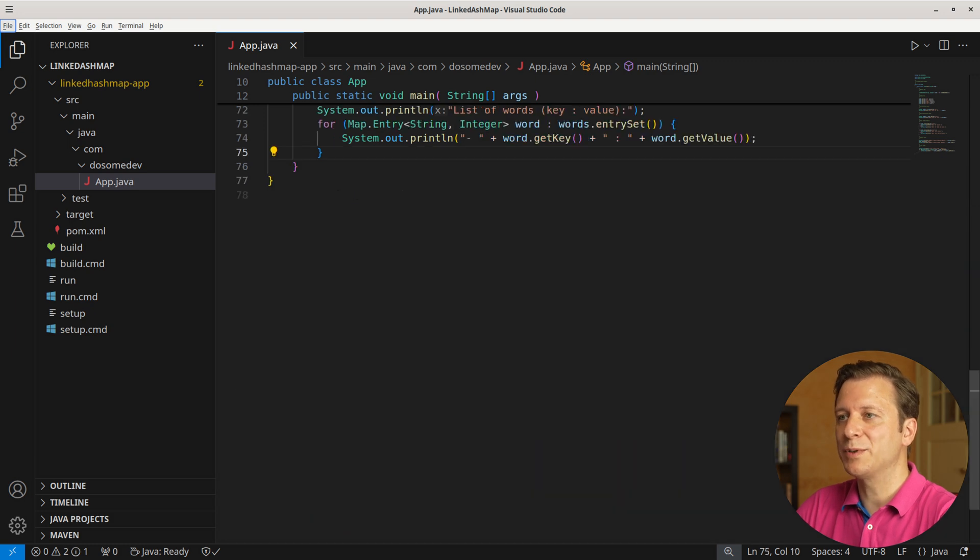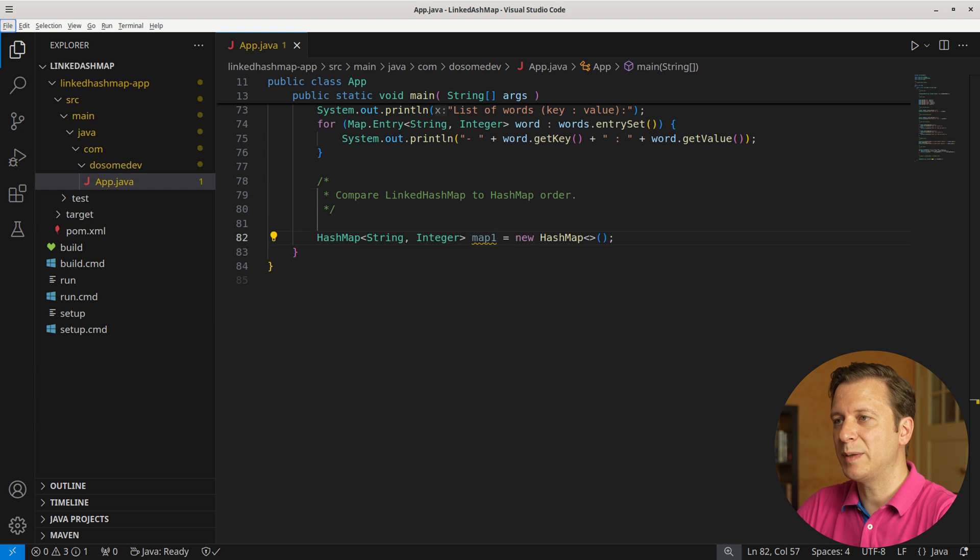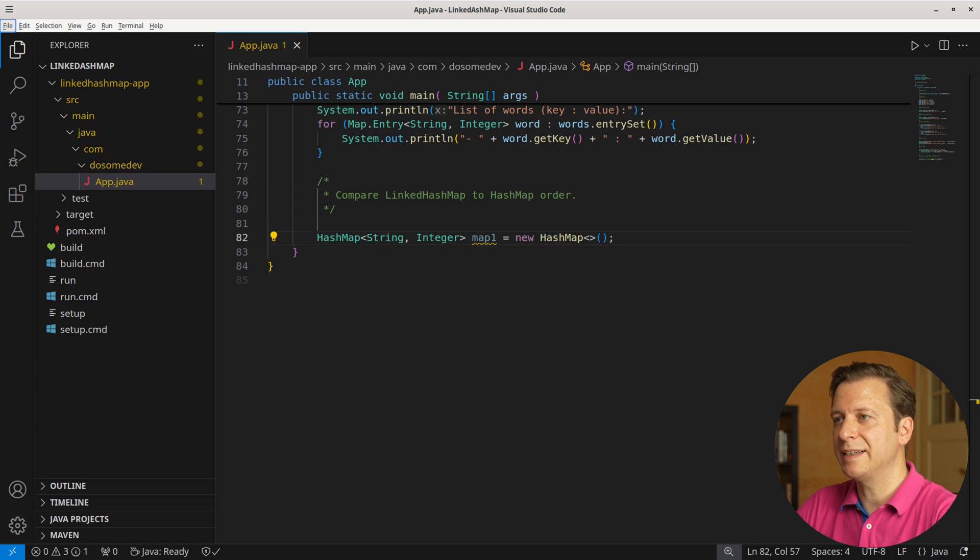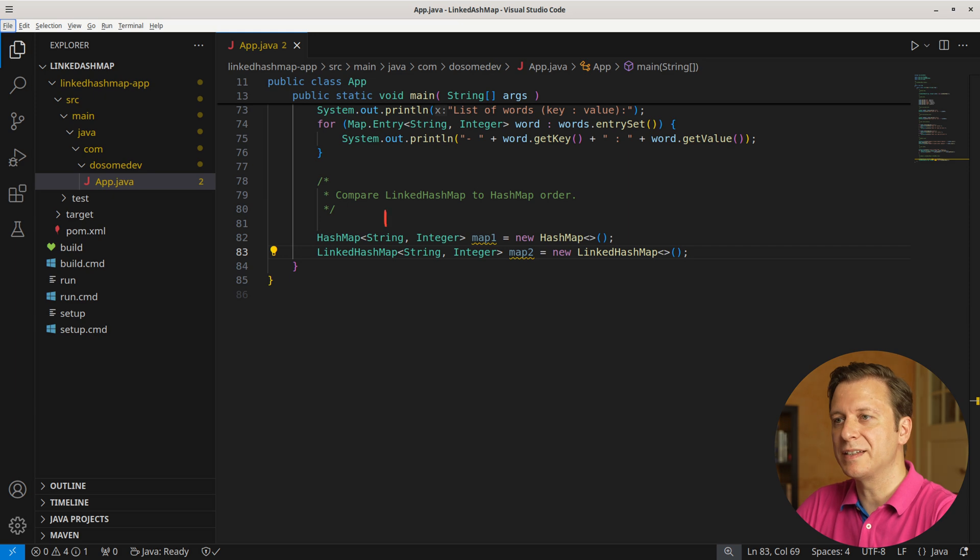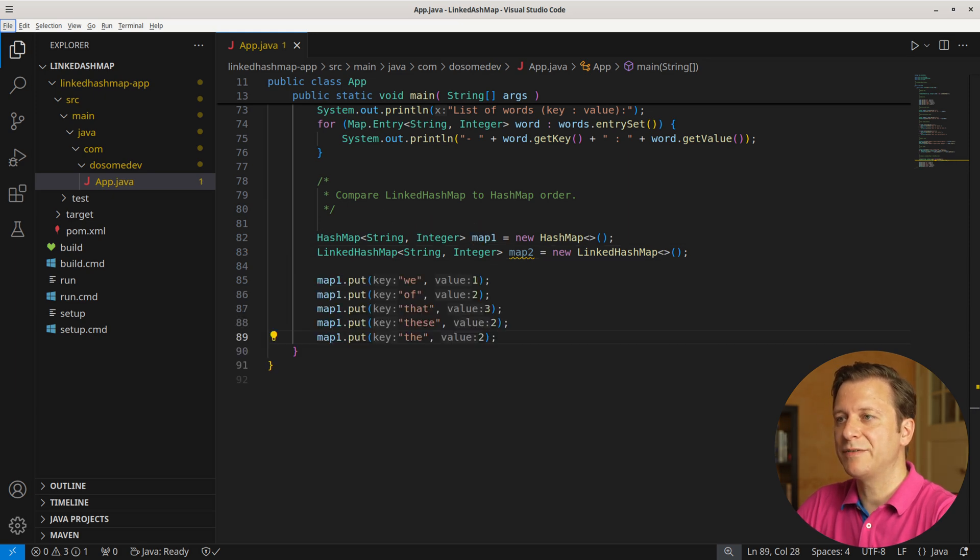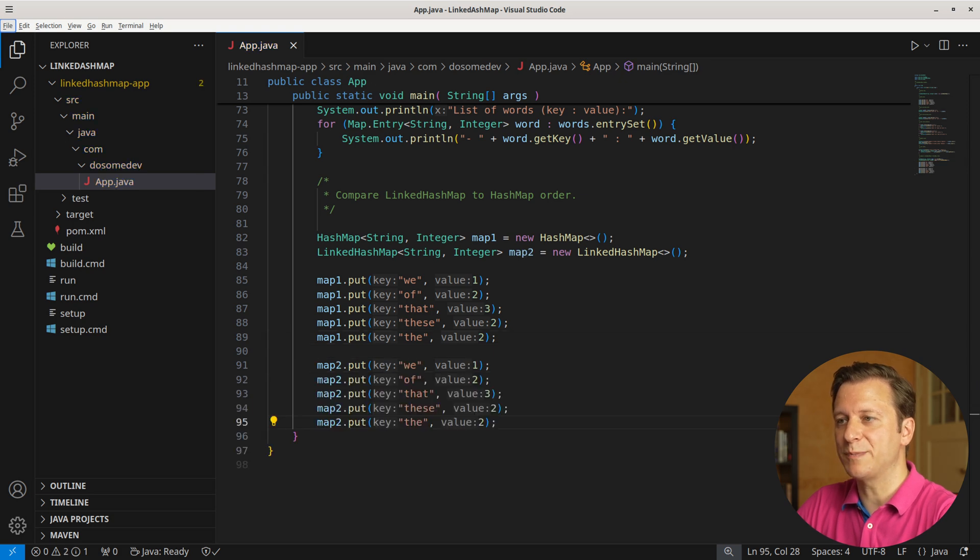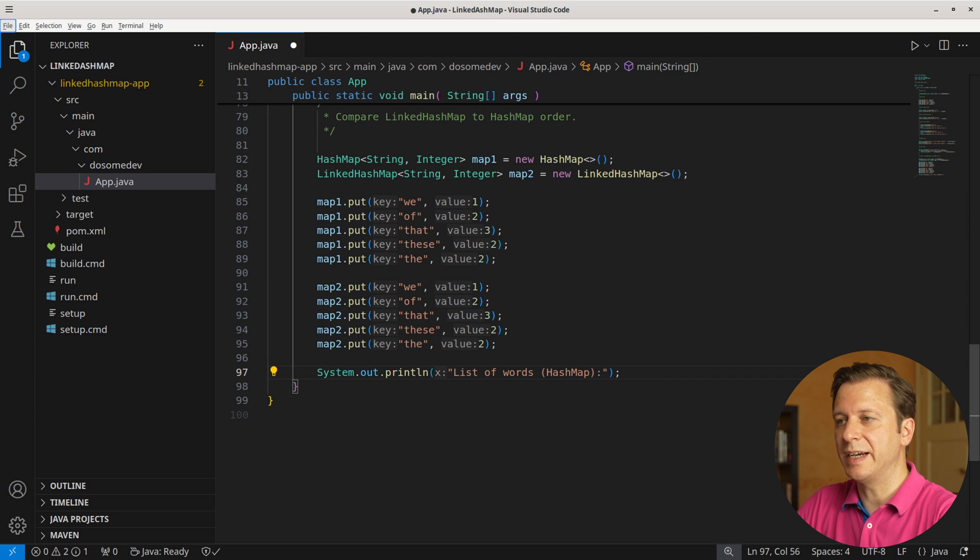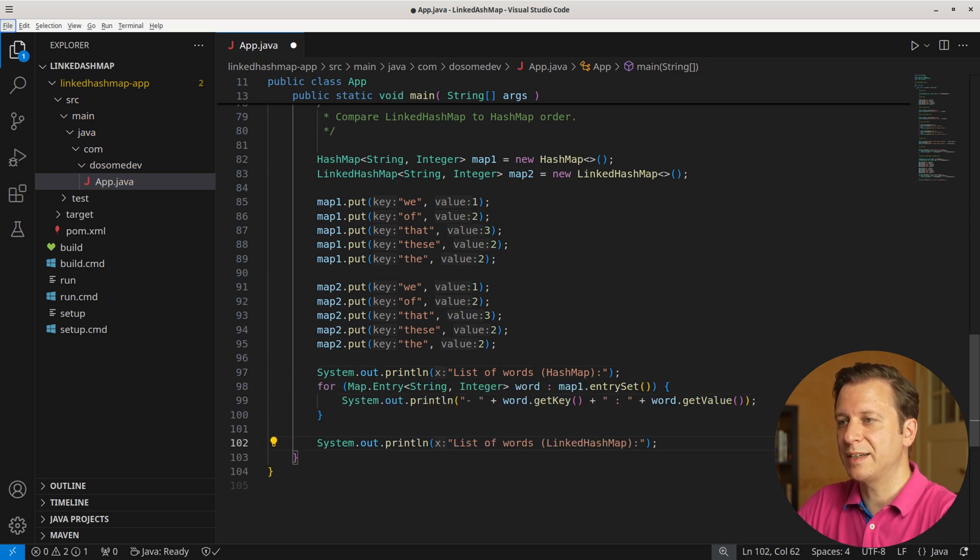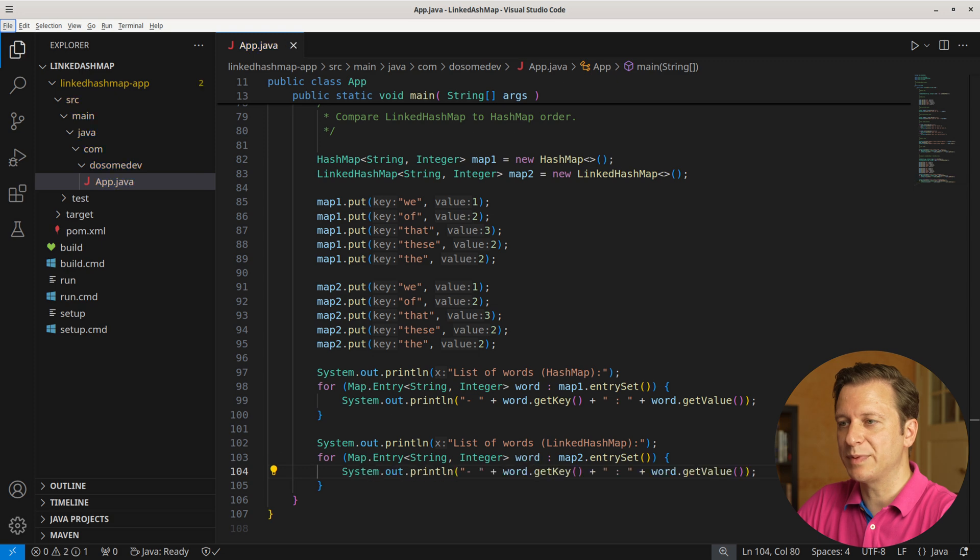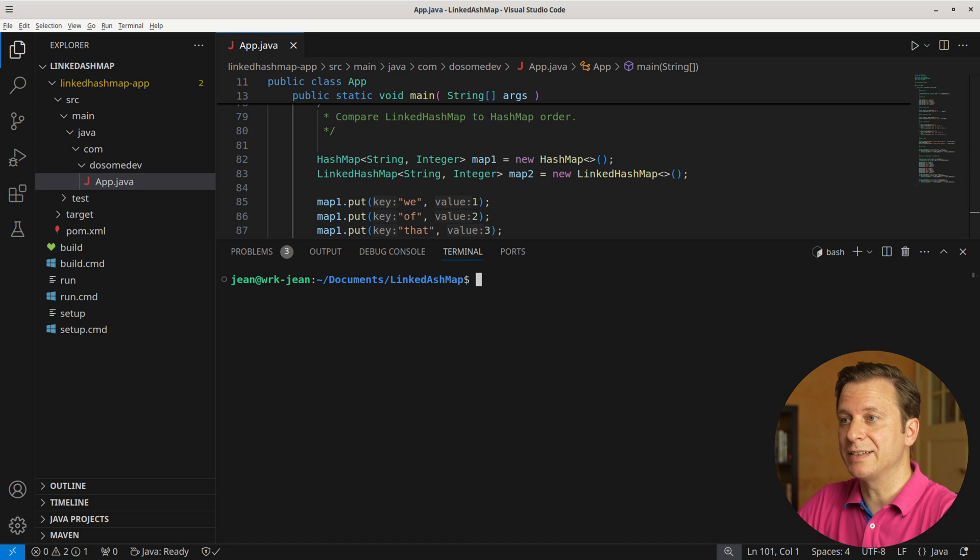Now let's take a look at the order between the LinkedHashMap and the HashMap. Let's create a new HashMap instance and a LinkedHashMap instance, both taking key-value pairs with String keys and Integer values. Let's add the same five values to the HashMap that we had before, and let's do the same thing with the LinkedHashMap. Now let's print the entire HashMap and the LinkedHashMap.